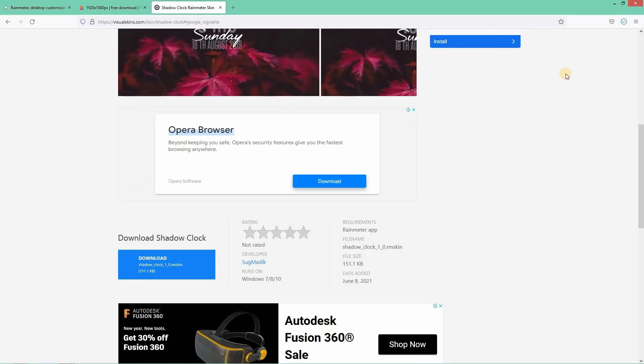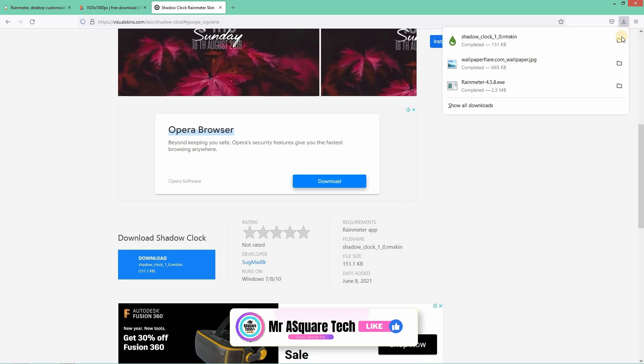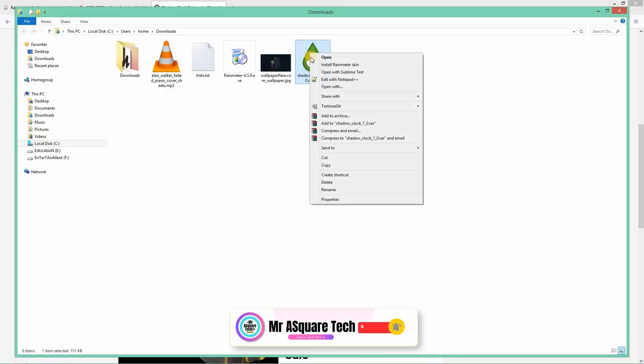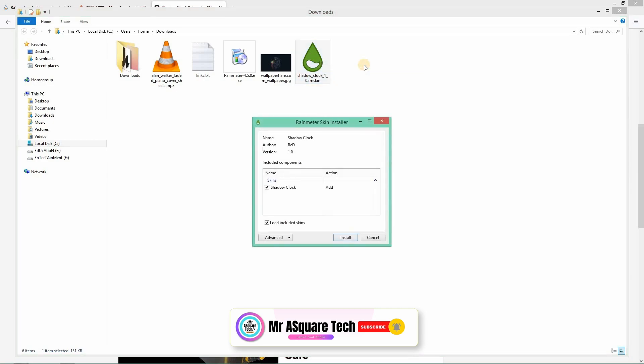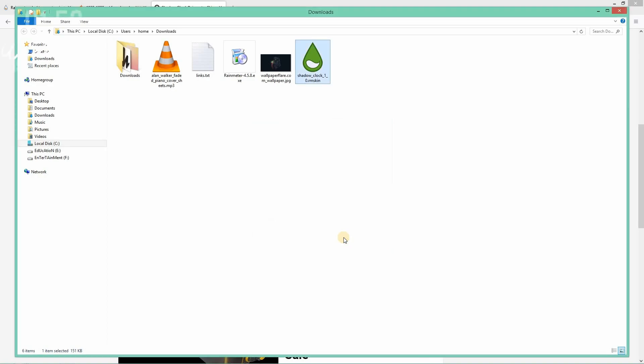Once it is downloaded, go to the downloaded folder. Right click on the file and click on install Rainmeter skin. Now click on install. This will install the clock skin.